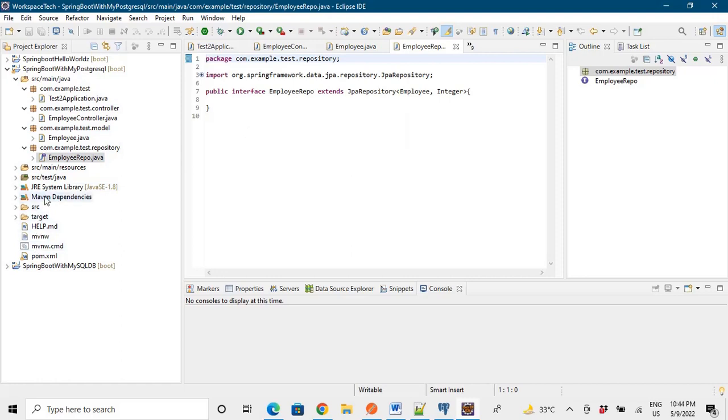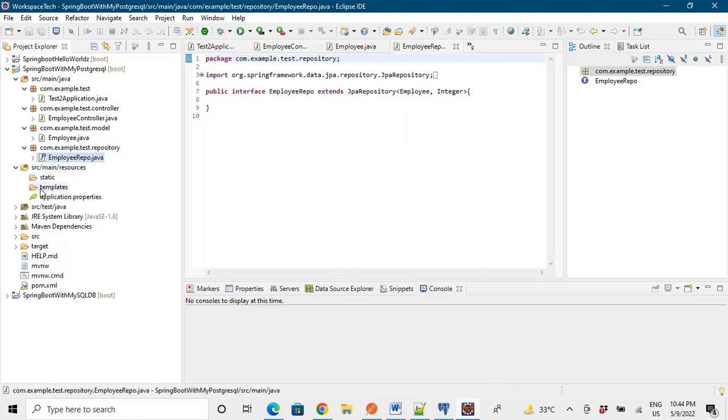And then we have our repository, employee repository, which was extending JPA repository. So the code remains the same. Let's go to the property files.